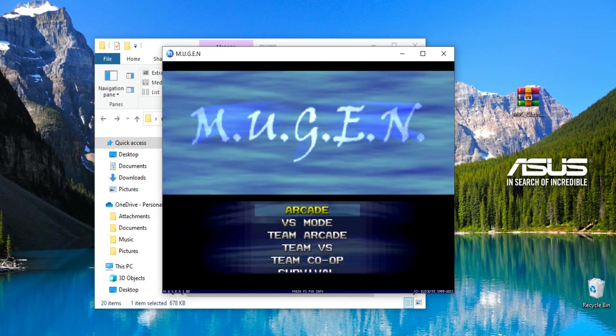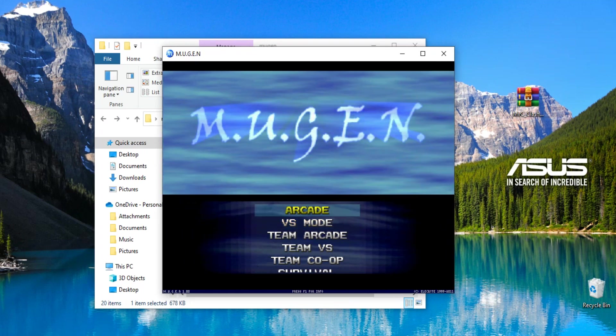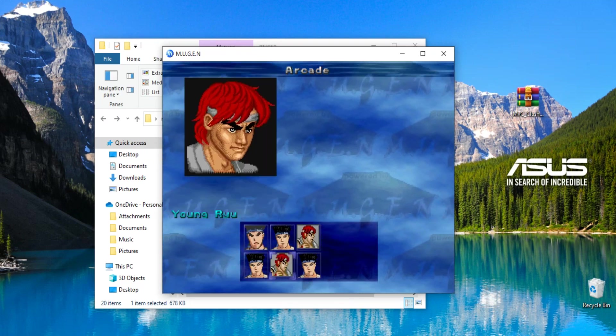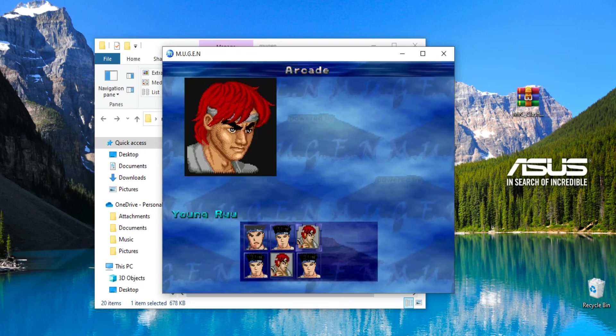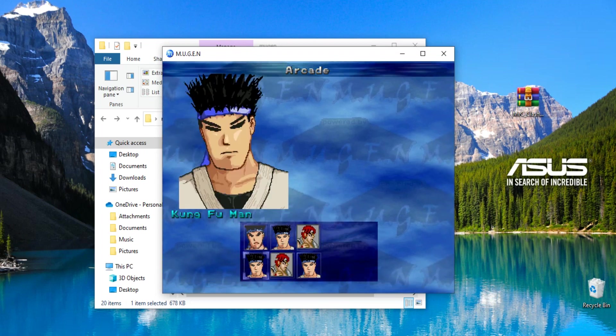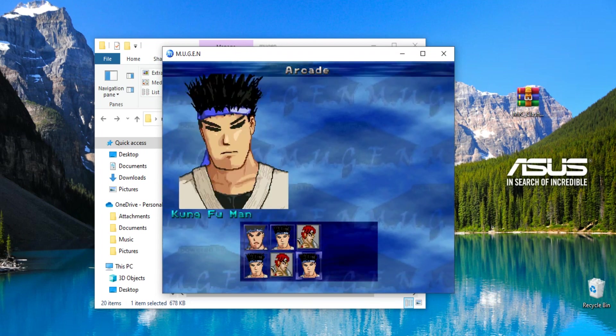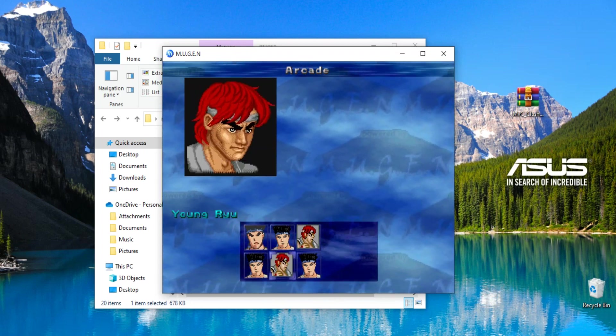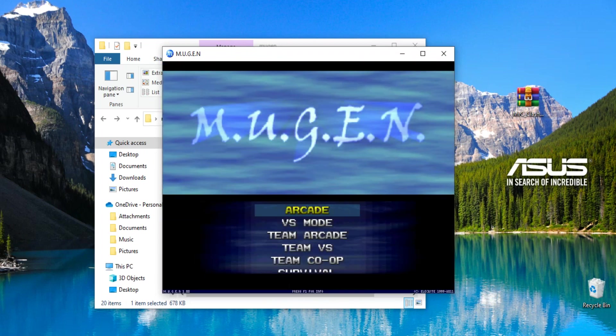It's the default Mugen screen pack. You get everything here, we got Young Ryu from the previous video there. And it's just that. It just looks like that.